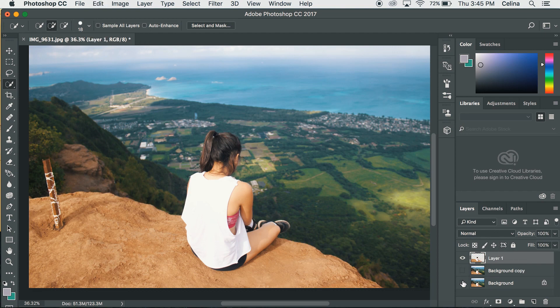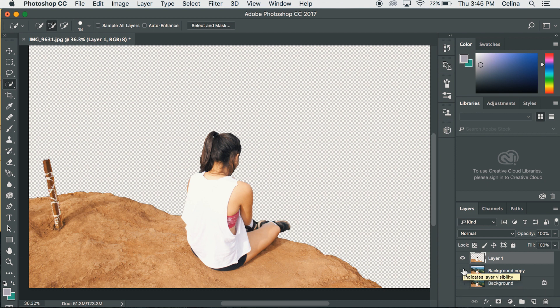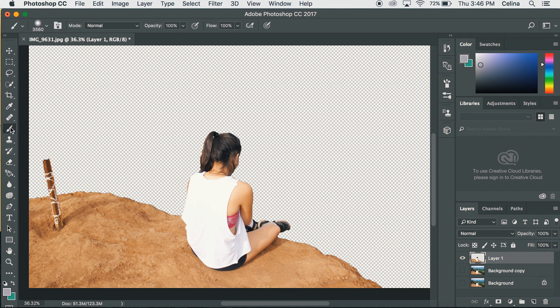As you can see I have my new layer and now I'm going to unclick the eyes so that you could just see the layer on the background and you can see how much you cut off.